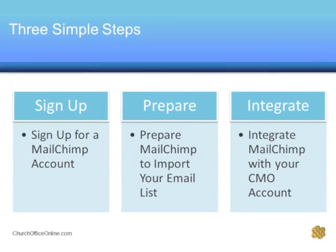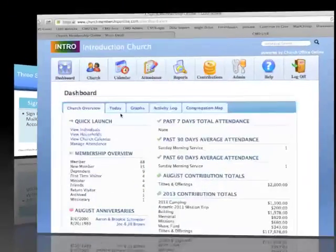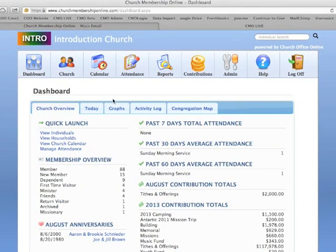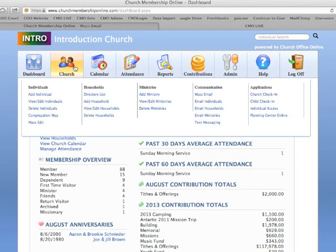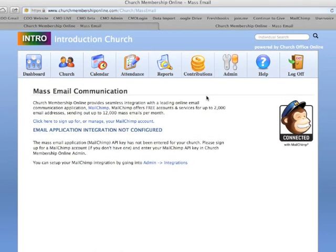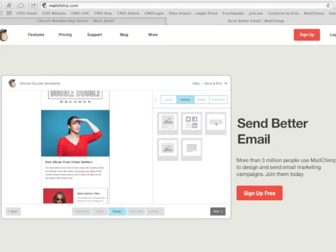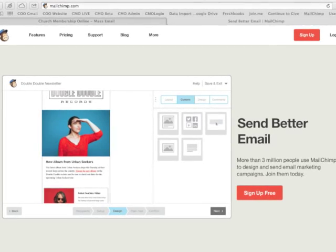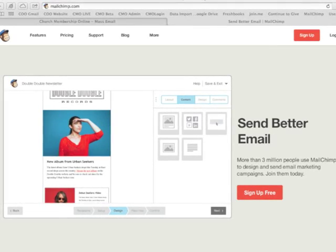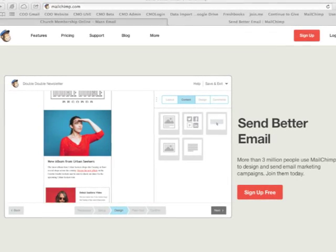To sign up for a Mailchimp account, just go to the link provided in Church under Communications and follow the instructions Mailchimp provides. The links are also included in admin under our mass email integration features.